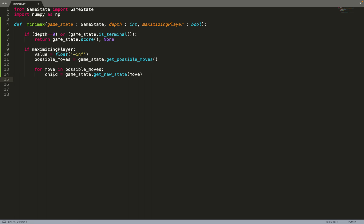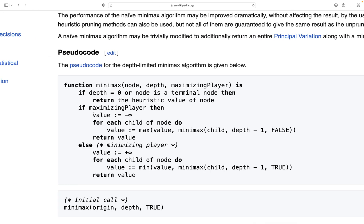Our implementation is very generic — it can work on any game. You just need to provide an API with those functions. For example, for chess you need a function that gives the score of a given board state, a function that gives you all the moves from a given state, and a function that plays a move and gives you a new state from a previous state. Very generic — it can work on any game.